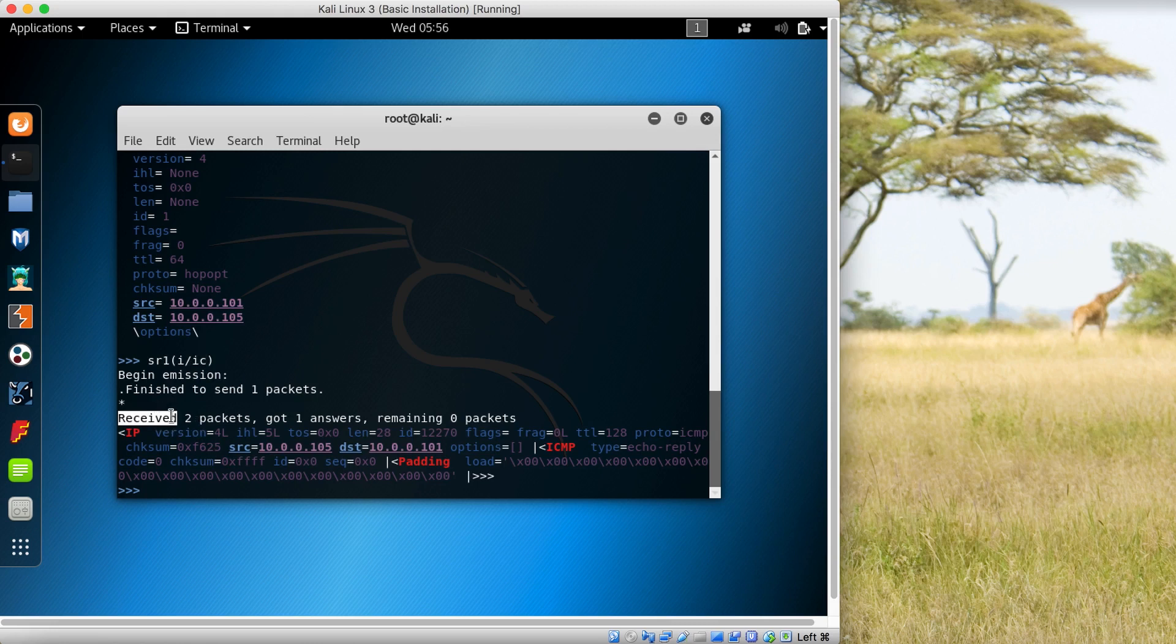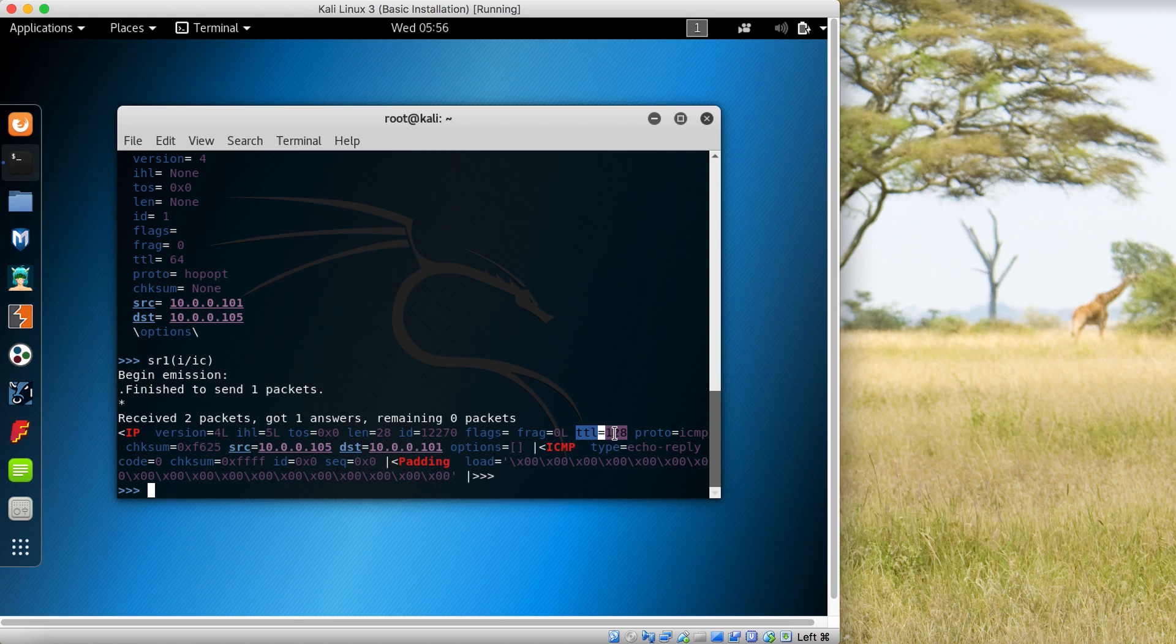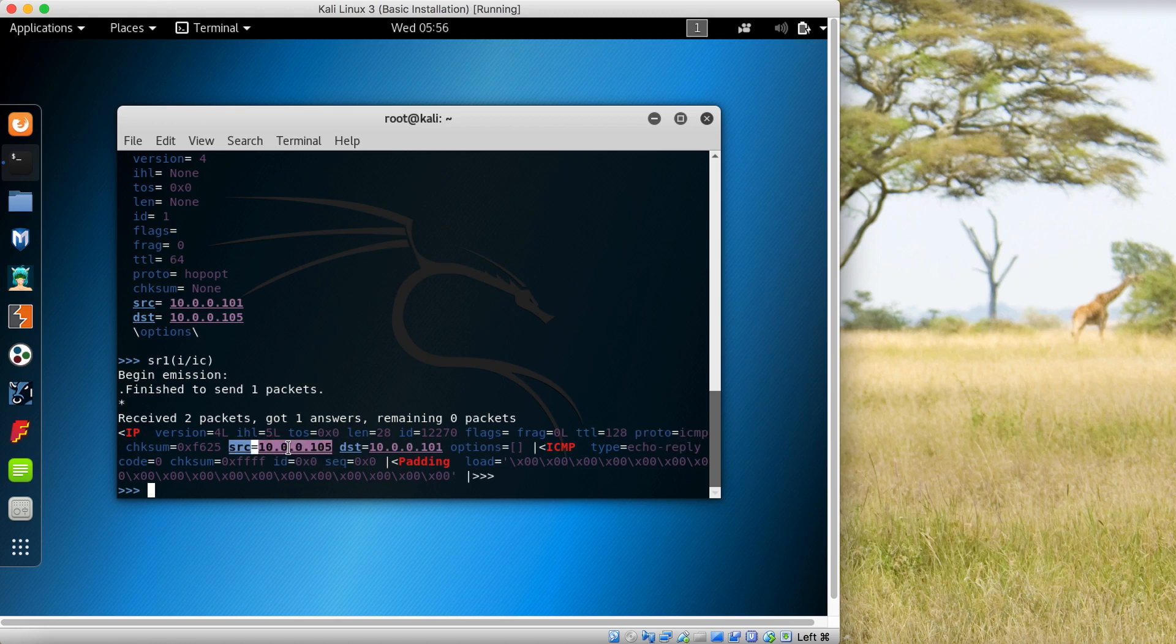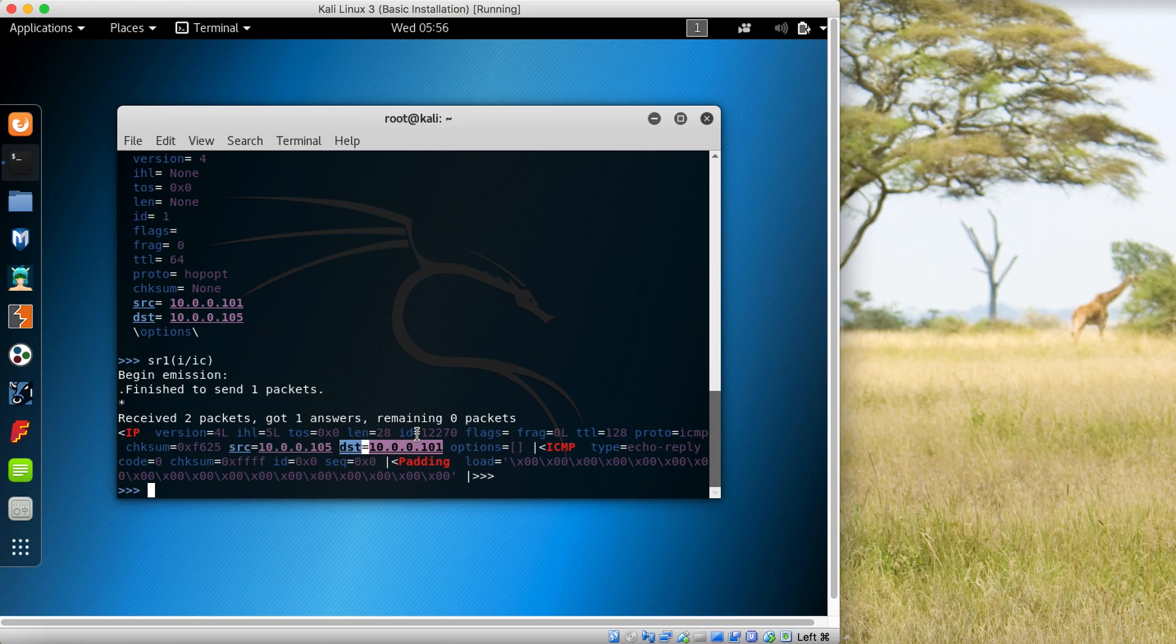You can see some interesting things - the TTL is 128. When we sent the packet, the TTL was 64, but we're receiving a TTL of 128. Linux uses a TTL of 64 and Windows uses a TTL of 128. The protocol is ICMP. The source - previously our source was 10.0.0.111, but this time the source is 10.0.0.105, the IP address of the remote machine. The destination is 10.0.0.111, our local machine's interface.